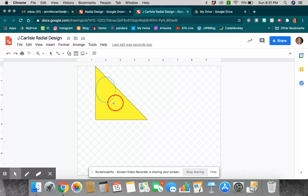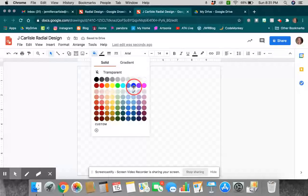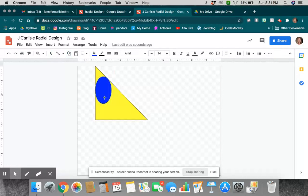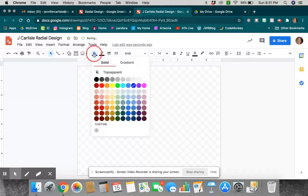The big thing is the shapes have to stay inside of this triangle. So, you can kind of move them around where you want them to go. You can think about the different sizes that you might want things to be. You get to decide what colors, all those things.